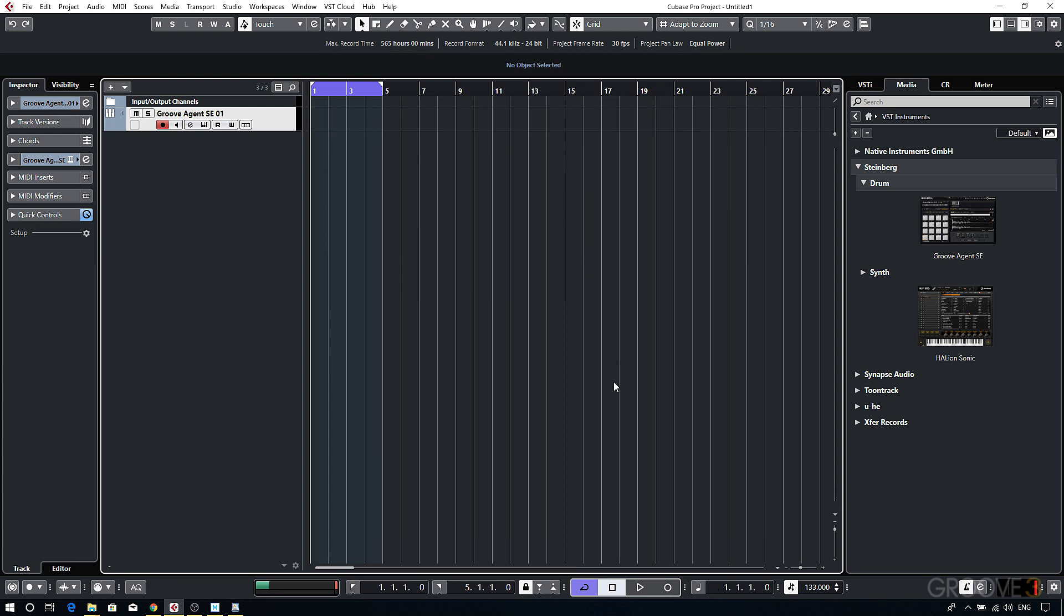Lastly I can engage record either by pressing record on the transport or again using the shortcut asterisk on the numeric keypad.